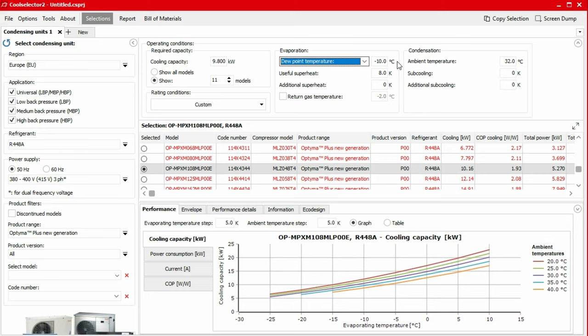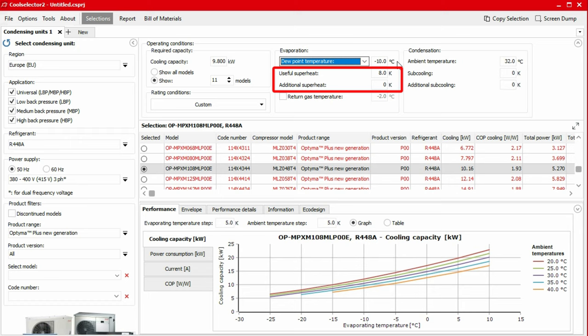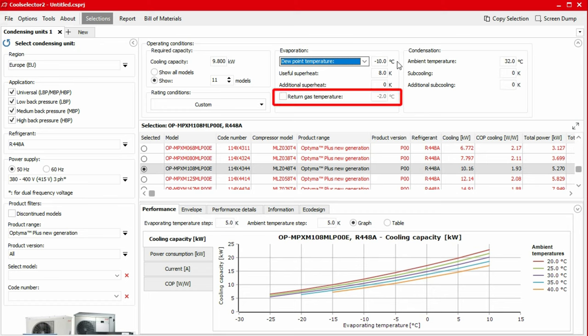However, total superheat is more important as a higher superheat at the end of the suction line, when the gas enters the compressor, results in a higher volumetric flow rate in the compressor and also a higher discharge temperature. We can specify the superheat by specifying useful superheat and the additional superheat, or alternatively, if we have short section lines in the system, we can simply select the return gas temperature.